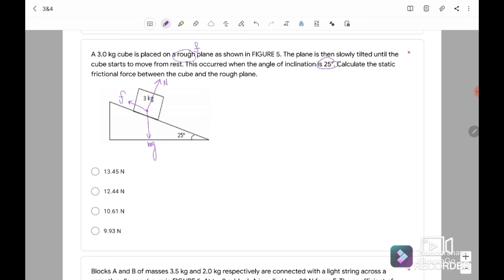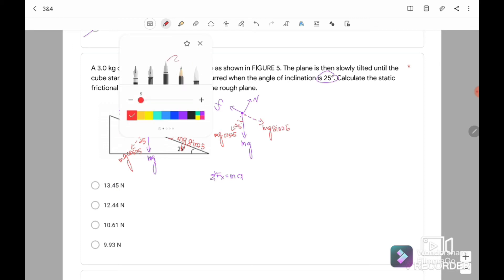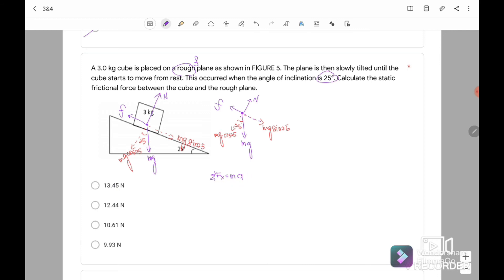The frictional force opposes the motion — since the block would slide downward as the incline increases, friction acts upward. In the free body diagram we have normal force, frictional force, and Mg acting straight downward. We resolve Mg: the component perpendicular to the surface is Mg cos 25, and the component along the surface is Mg sin 25. Forming Fx equals Ma: since it's initially at rest, A equals 0. So Mg sin 25 minus friction equals 0. Therefore frictional force equals Mg sin 25. Substituting: m equals 3, g equals 9.81, sin 25 degrees, giving frictional force equal to 12.44 Newton.